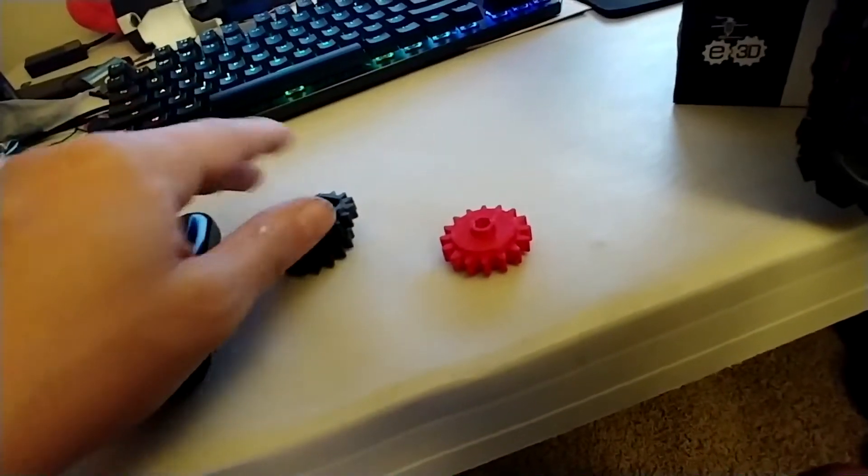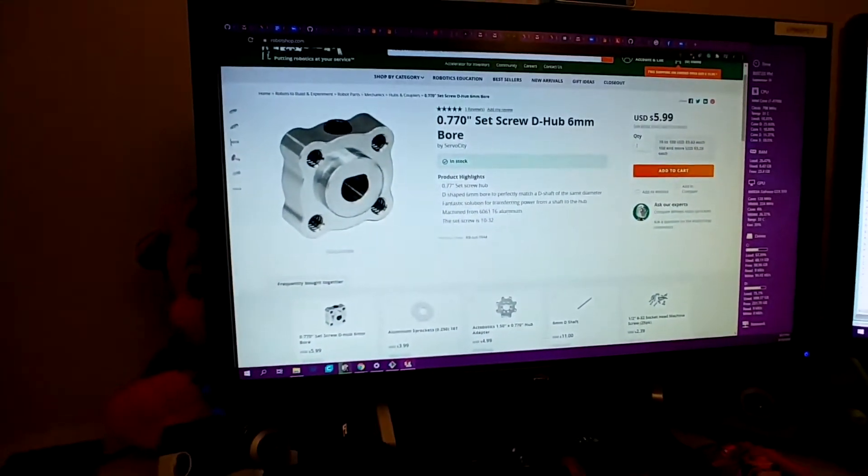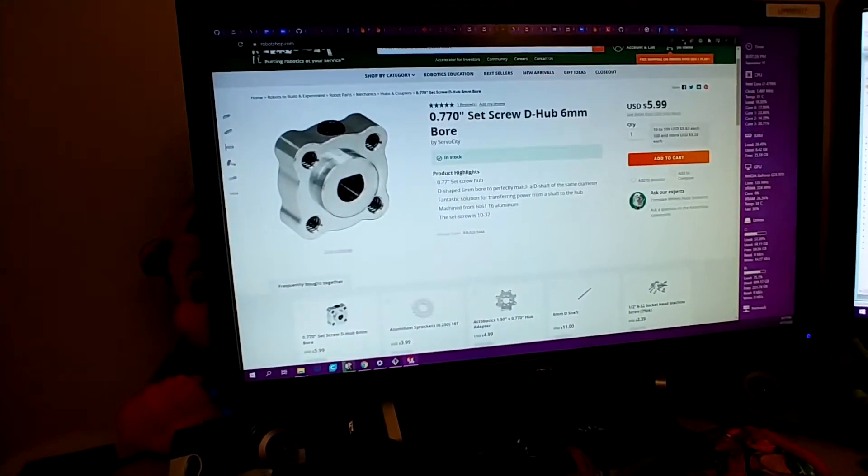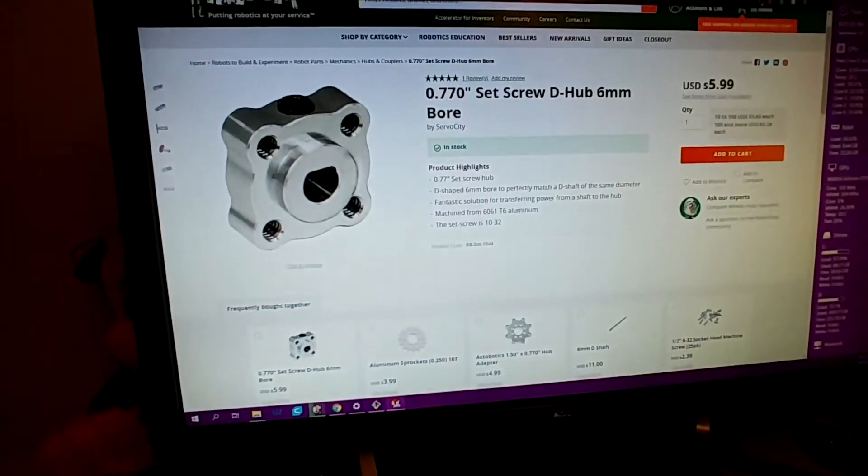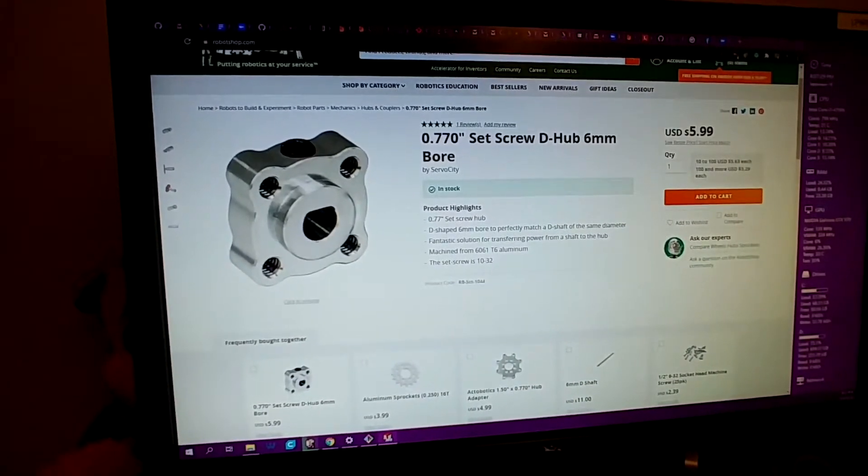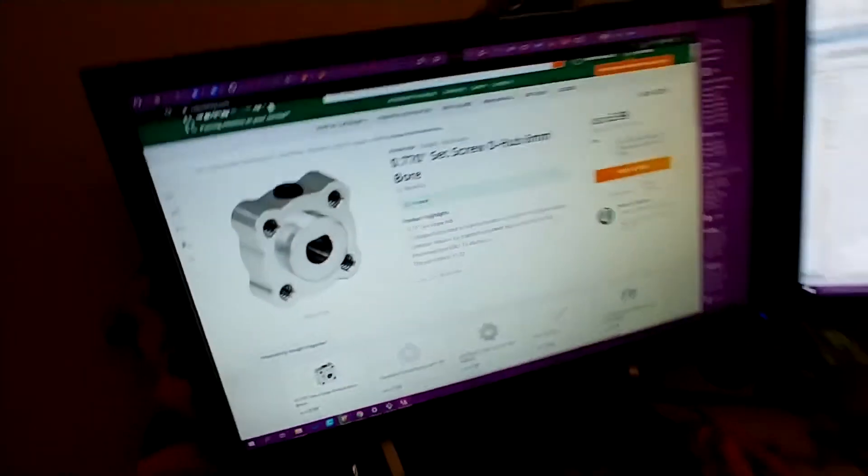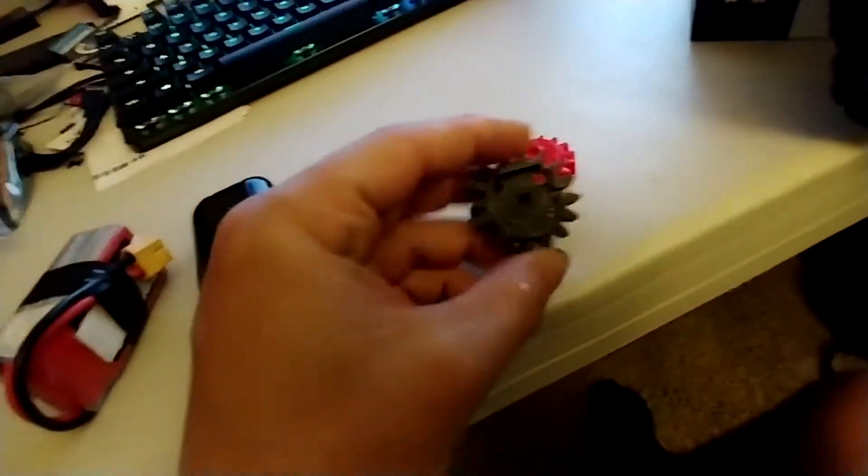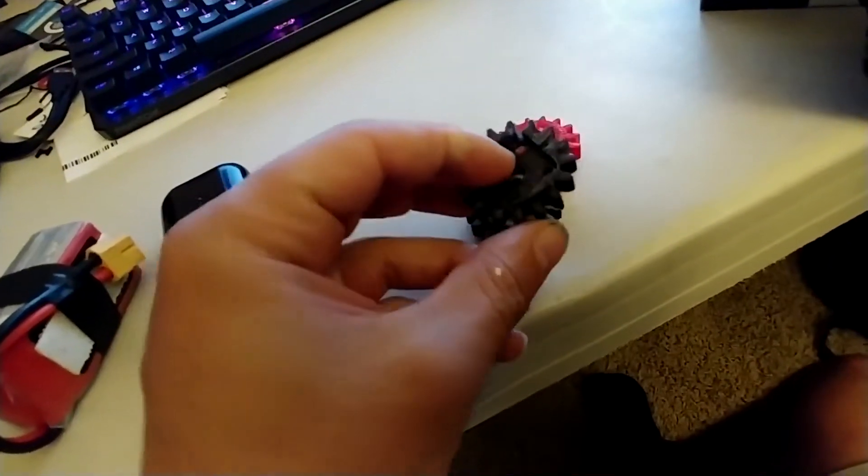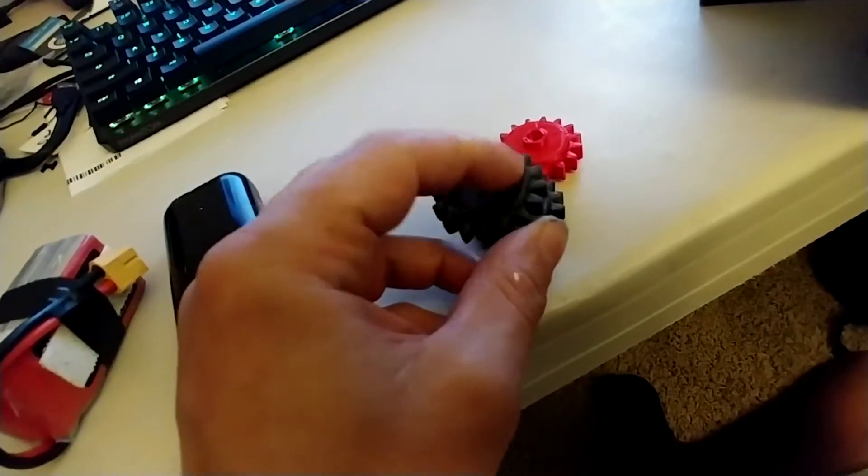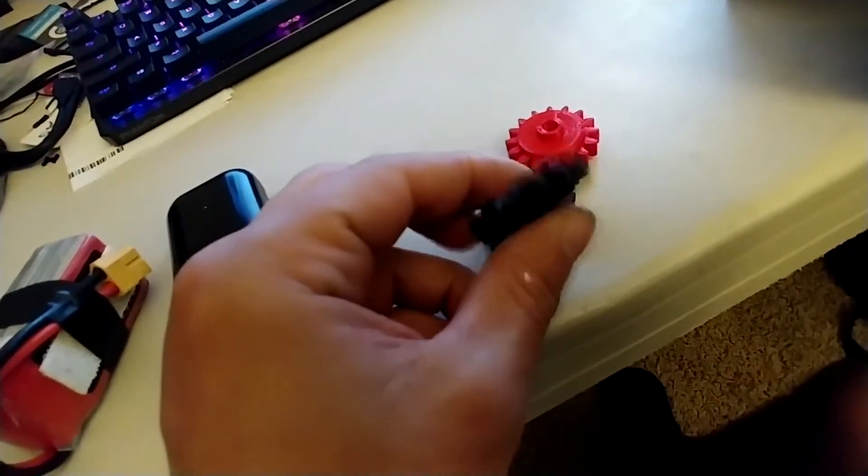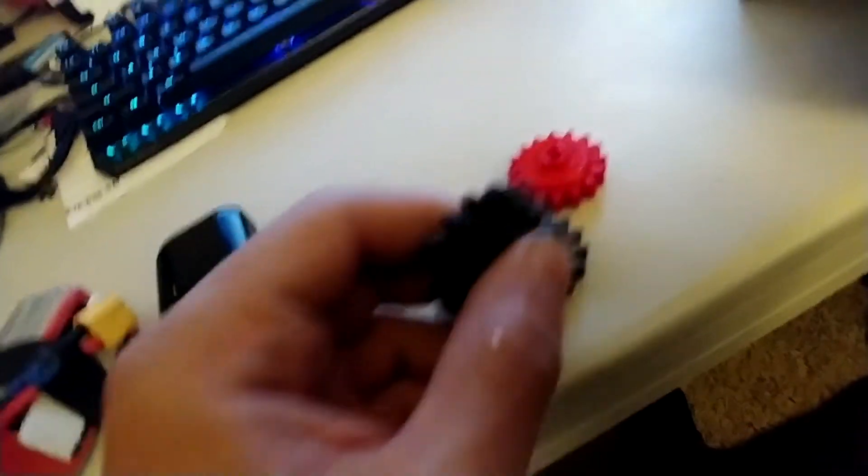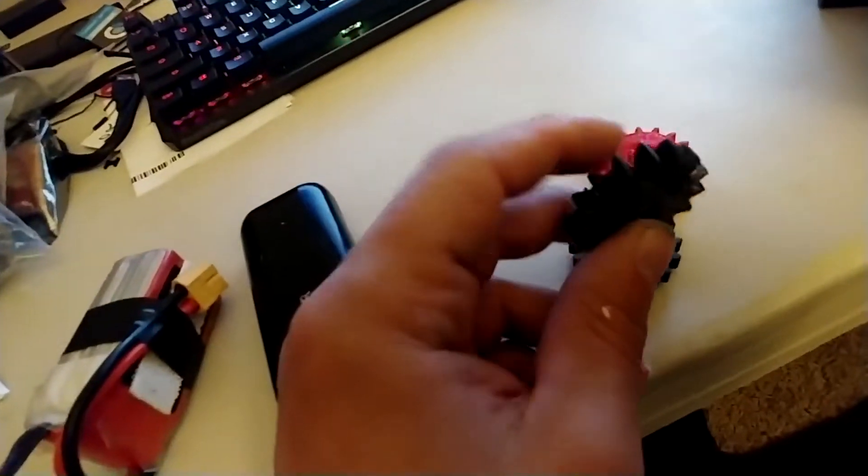So instead we found a special coupler here online. You can look that up. We bought them from Robot Shop because they're pretty cheap. And then we just modified that gear so it has a spot for it to sit in here.